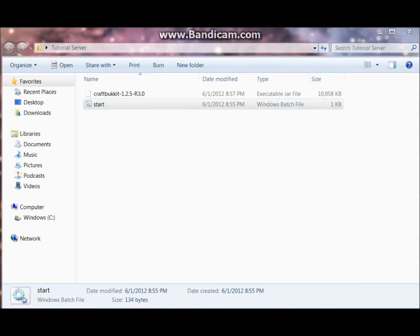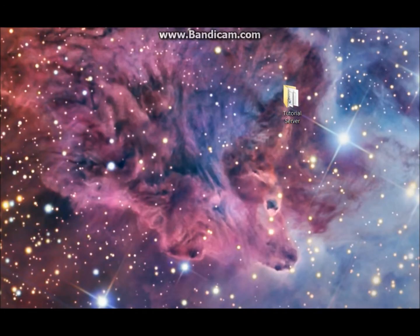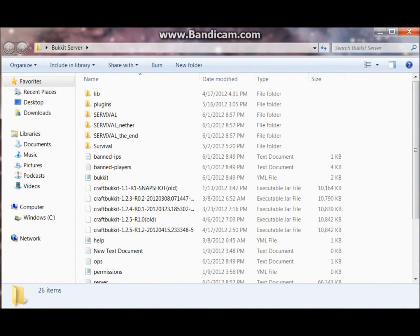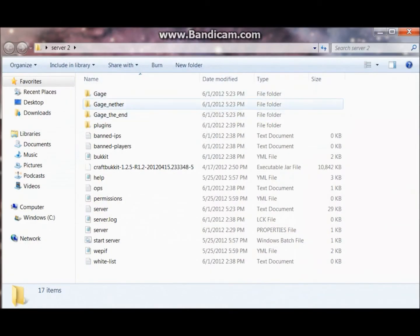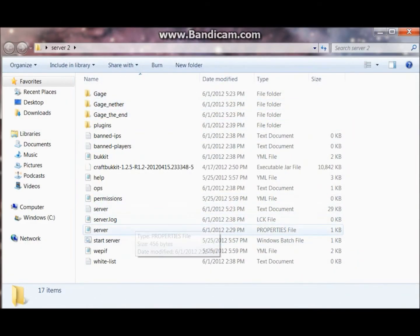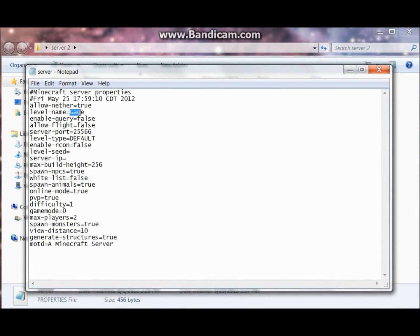This next step is simple — just run the .bat file and all the server files should generate. You'll find a server.properties file once all the files generate. Open it and you can name the level whatever you want and adjust all the settings however you'd like. You do not have to put in a server IP unless you buy a DNS, like from noip.org or something like that.